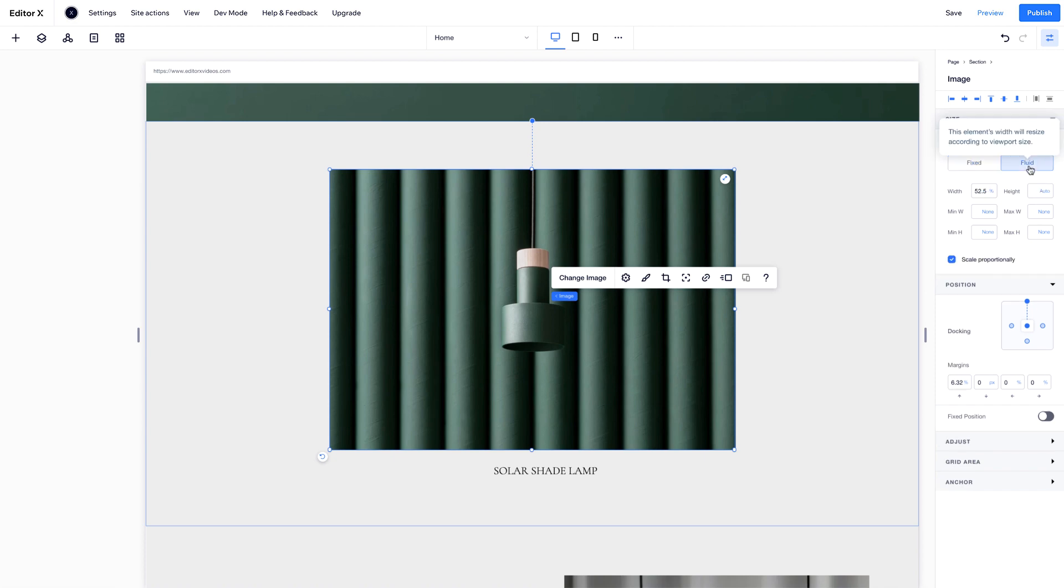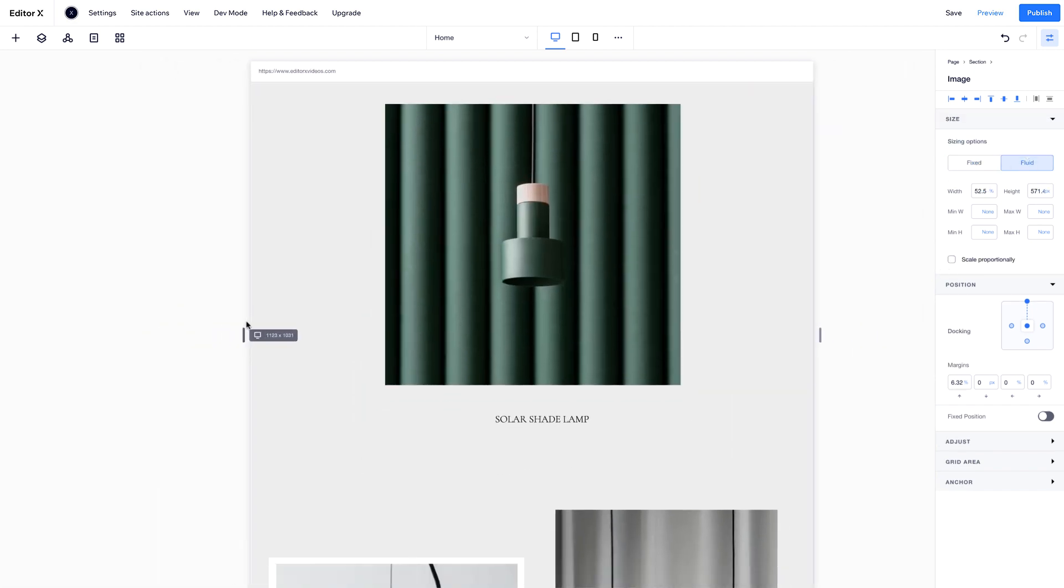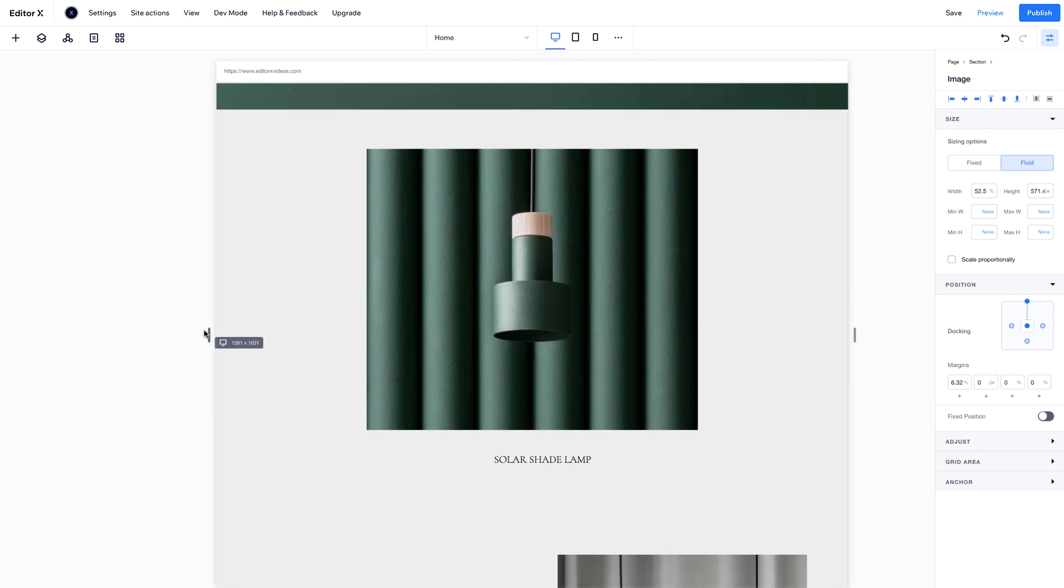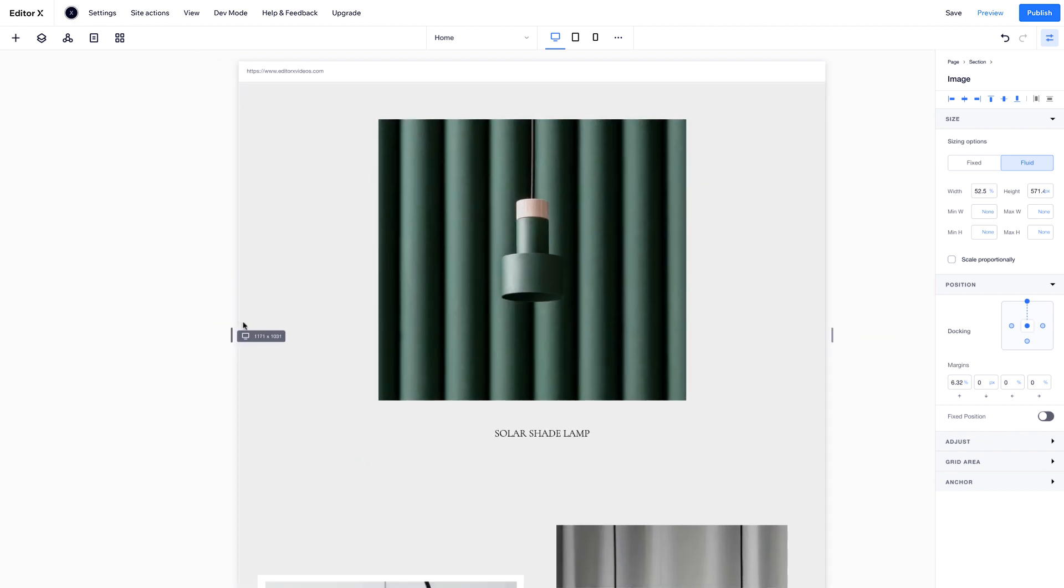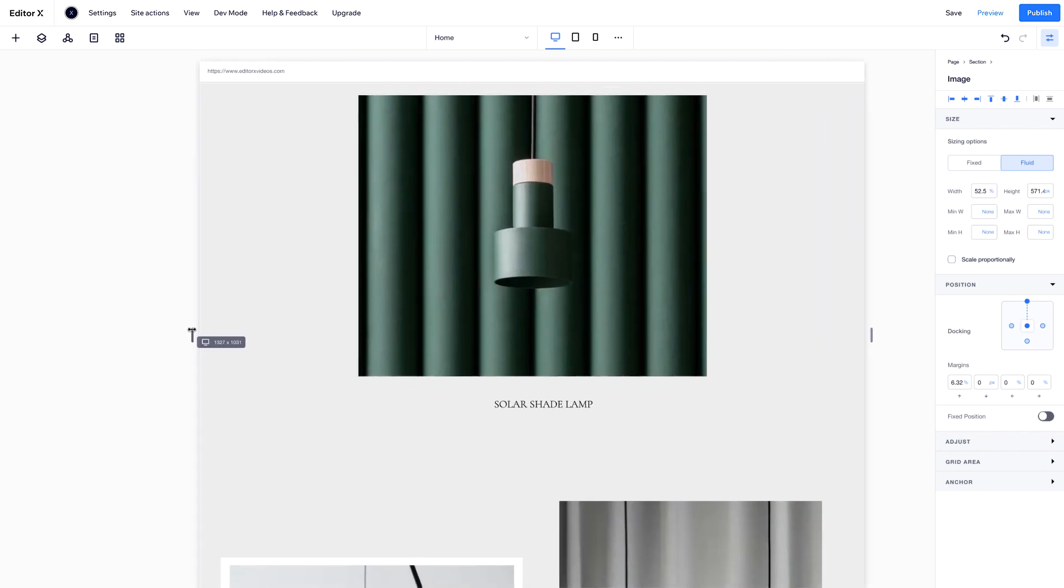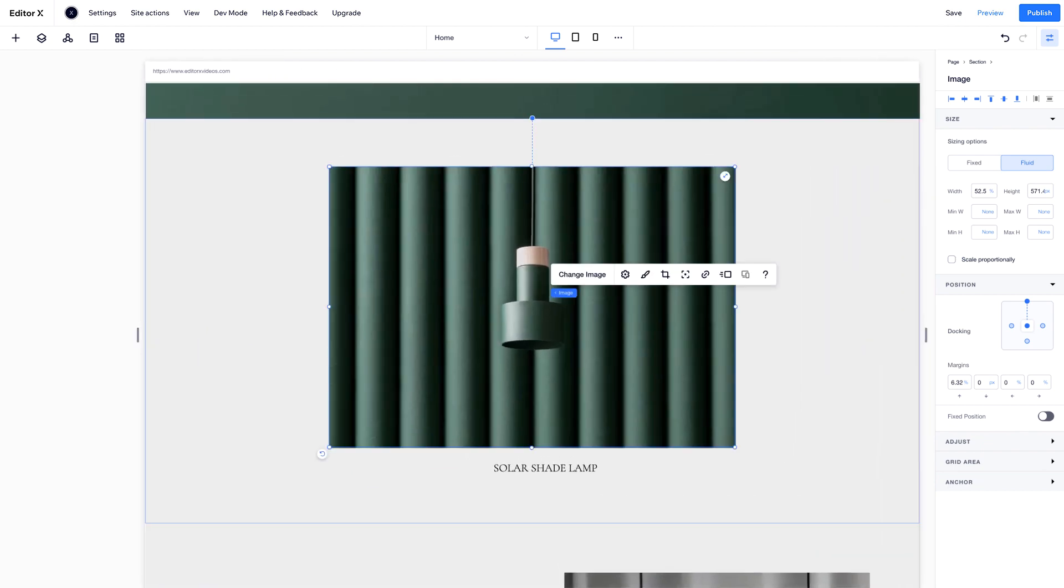To change it to Fluid, deselect Scale Proportionally. Now, the image will keep the same height but change its width in percent in relation to the viewport.